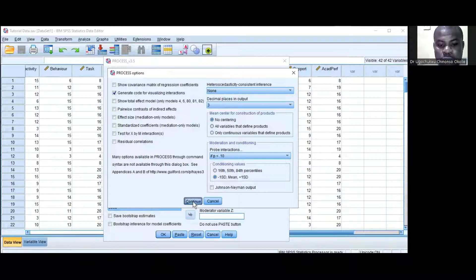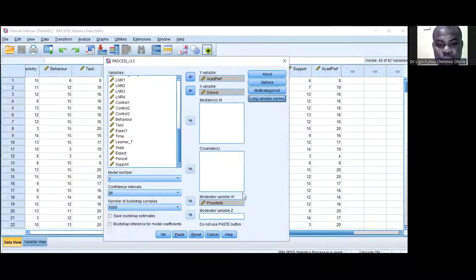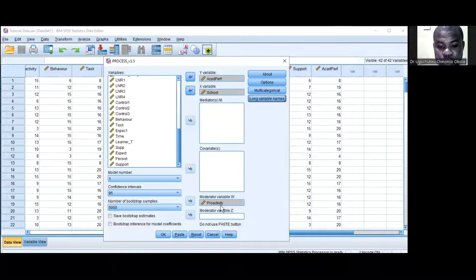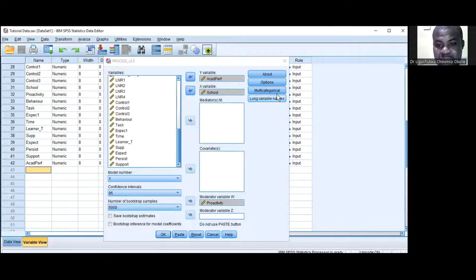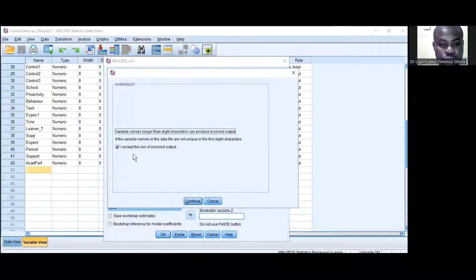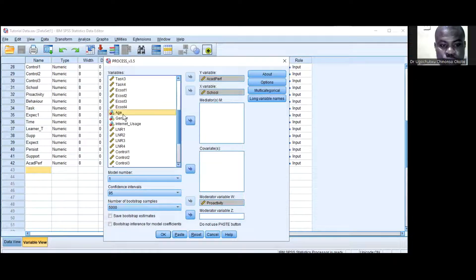I'll click OK. Then I will select this button because Proactivity is more than eight letters. If you save variable names using more than eight characters, you need to check here — otherwise the Process Macro will not run. Then I also want to input the control variables or covariates.